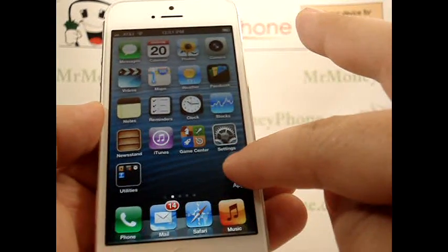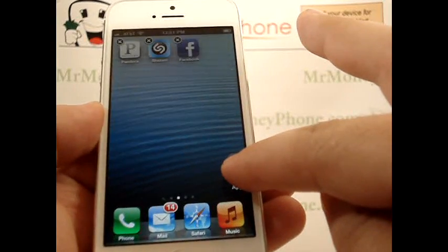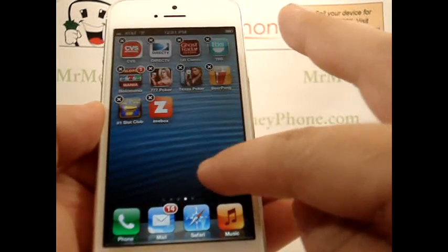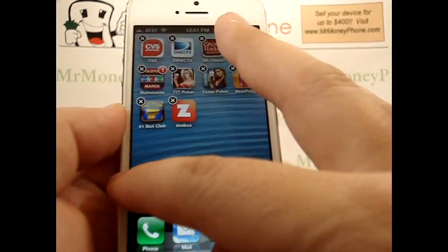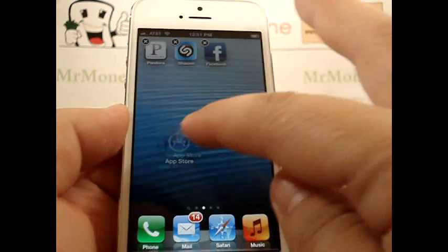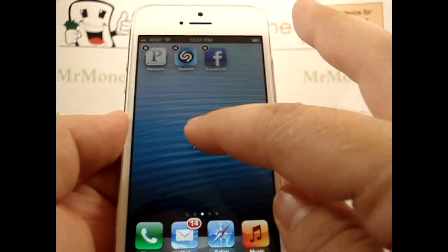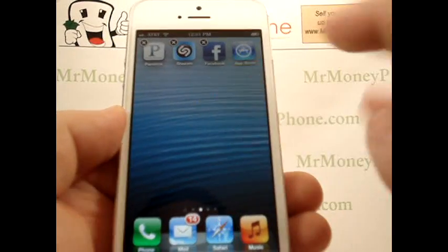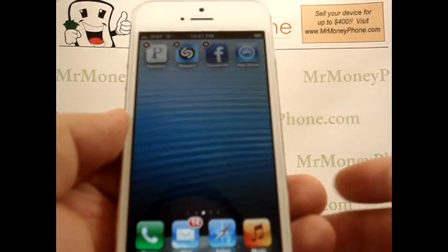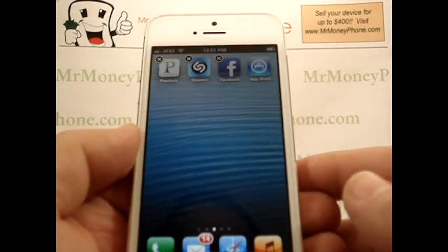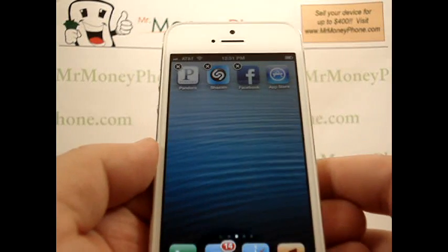Or if you want to move it to the next page, you simply scroll it over and hold it there for a second, and it'll go ahead and move the pages to where you want to move that app to.